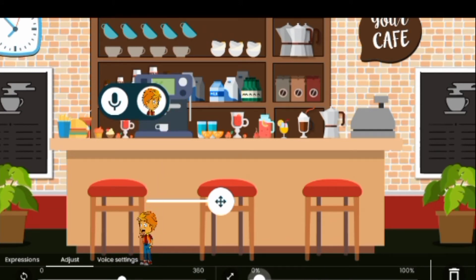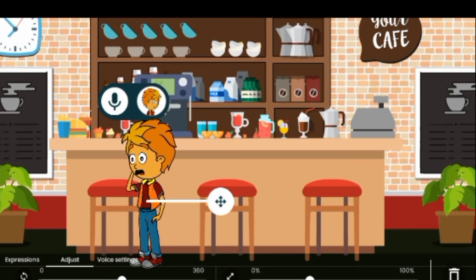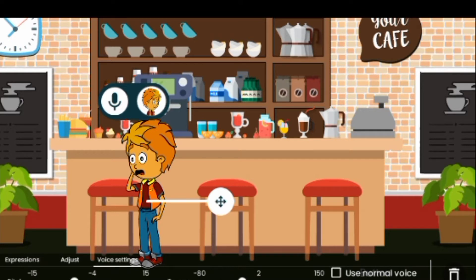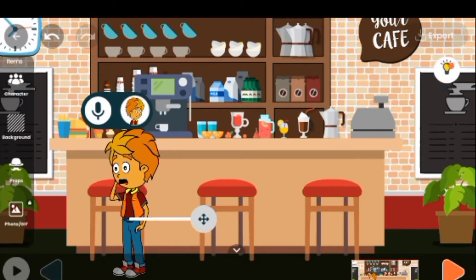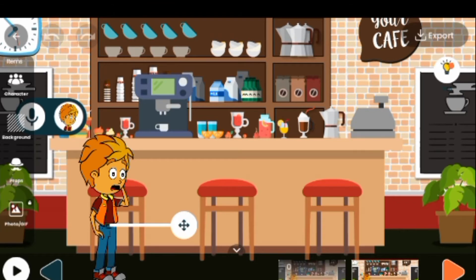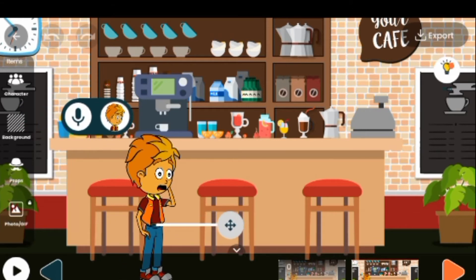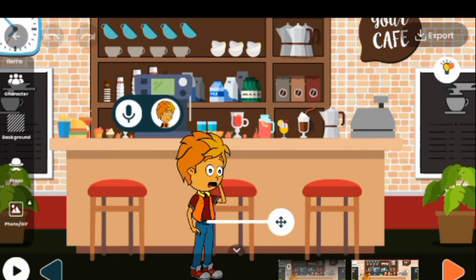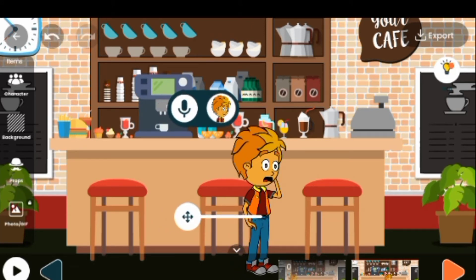We talked about voice settings previously — here is where the voice setting is. Now let's animate the character. We want this character to walk. We'll have maybe 60 seconds. Click on next frame and let your character keep moving.